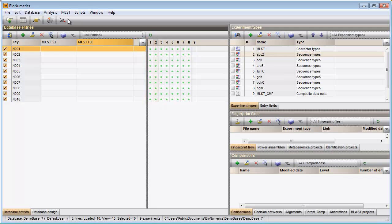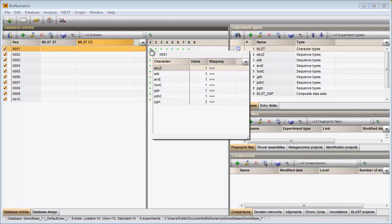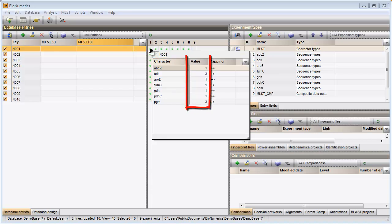To view the allele IDs for a certain entry, I need to click on the colored dot in the MLST column. The housekeeping gene names are displayed in the left column. The allele IDs are shown in the middle column.